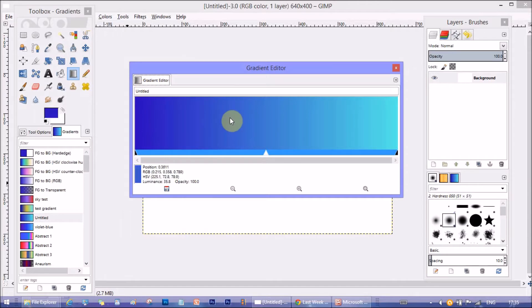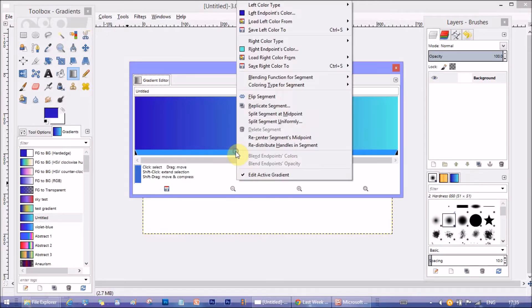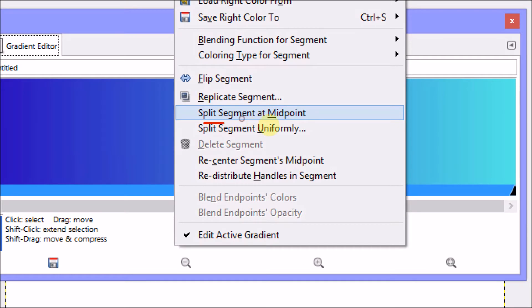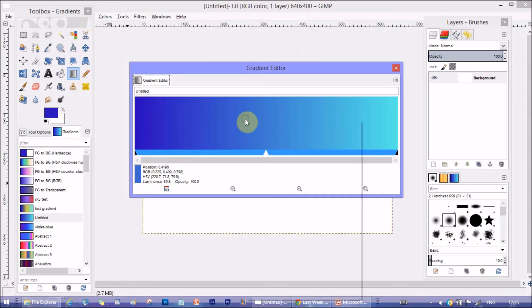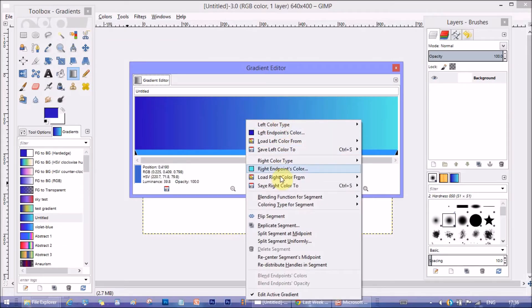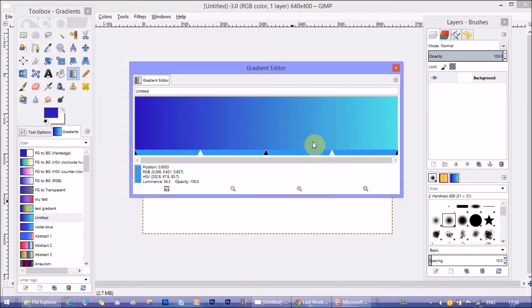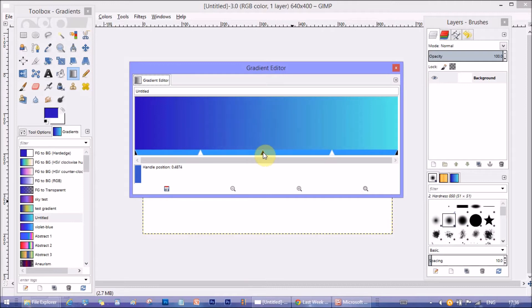Now, click on this bar line below the color area and right click again. Select split segment at midpoint. It splits the midpoint into further smaller segments. Previously, we had one area on each side of the midpoint. Now, we have two areas on each side of the midpoint. That is total four areas.